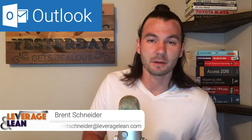Hello, it's Brent Schneider with Leverage and Lean, back again with another macro video. In this video I want to show you an Outlook macro that will allow you to create multiple emails all at once. Let's see it in action!